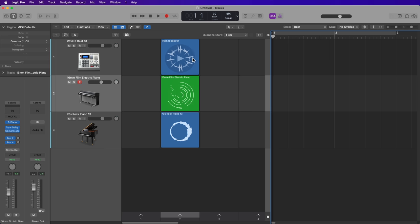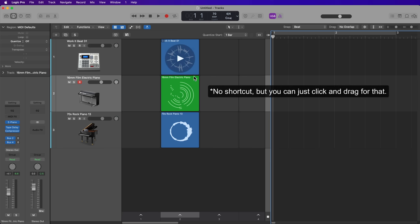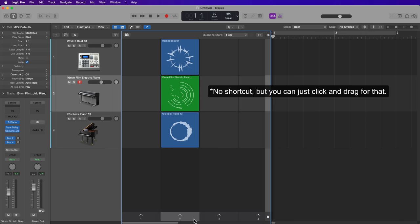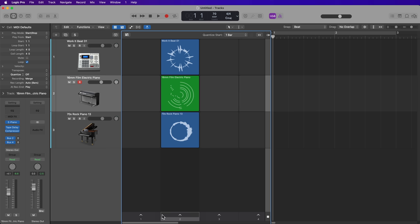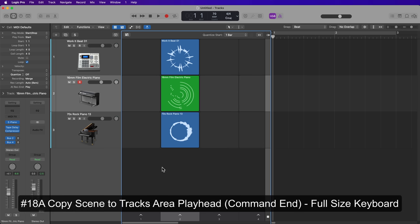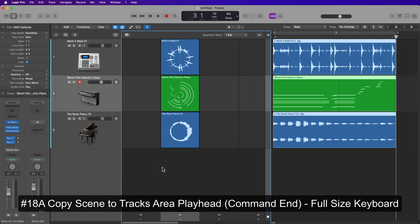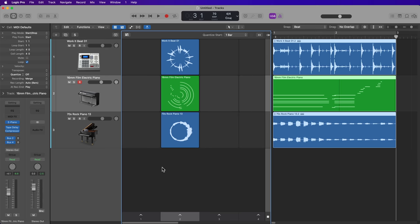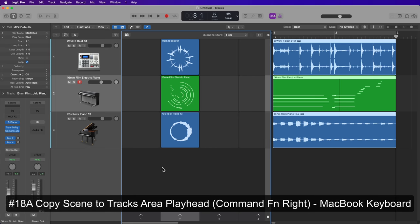Number 18: to copy cells out of Live Loops and bring them into the tracks area — you can do this on a scene-by-scene basis. The shortcut is Command+End, which brings all the cells in that scene back into the tracks area. On a MacBook, the modifier for End is Function+Right Arrow, so you'd press Command+Function+Right Arrow to do the same thing.